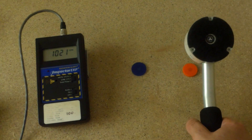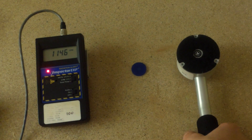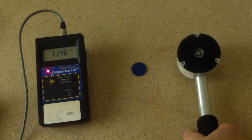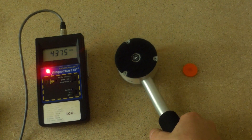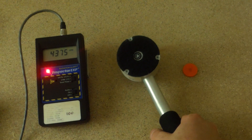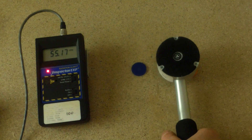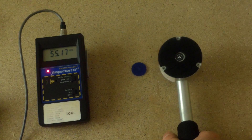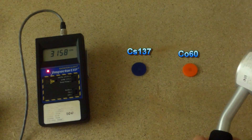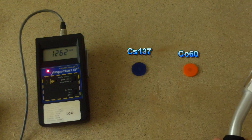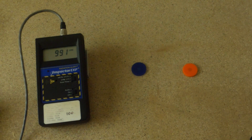Geiger counters are also not very good at telling the difference between two radionuclides. They can tell me that both of these samples are radioactive and give some indication of the type of radiation being detected, but they cannot tell me which one is cesium-137 and which one is cobalt-60. I would need a different piece of equipment to determine that.